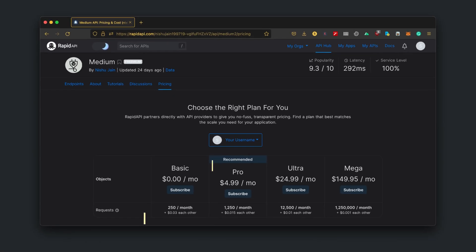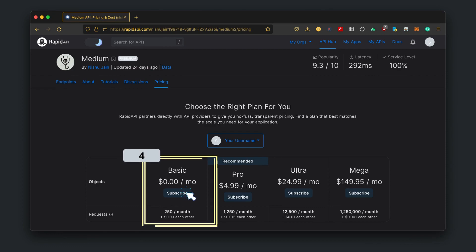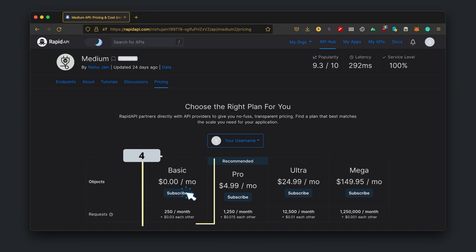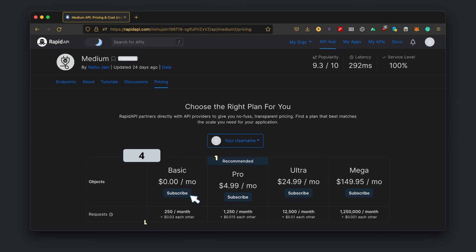At last, choose the API plan as per your need. If you are just getting started, I'll recommend you to go for the free plan. Here, you will get enough calls per month to test and integrate Medium API into your project and workflow.